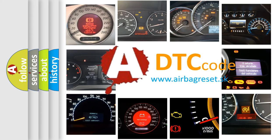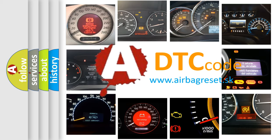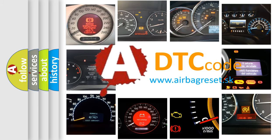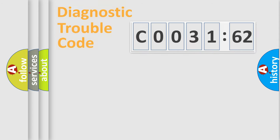What does C003162 mean or how to correct this fault? Today we will find answers to these questions together.